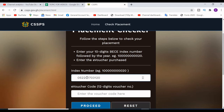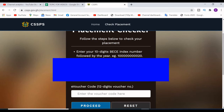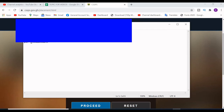We are checking results for BECE candidates of 2020. In the future if you are checking for 2021, 2022, or 2023, just change the year accordingly. I'm going to paste my index number and also enter my PIN — I'll cover both for security reasons.